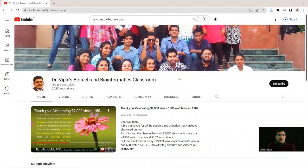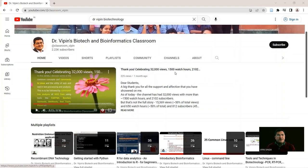Good morning and welcome back to Dr. Wiffin's biotech and mathematics classroom. We are doing well — around 32,000 views, more than 1,500 watch hours, and more than 2,100 subscribers.